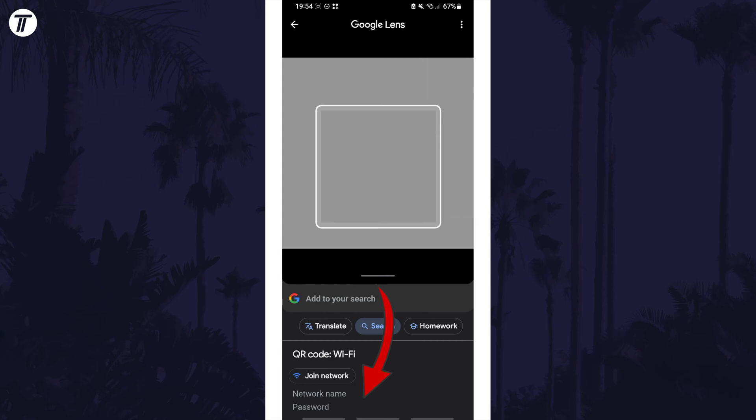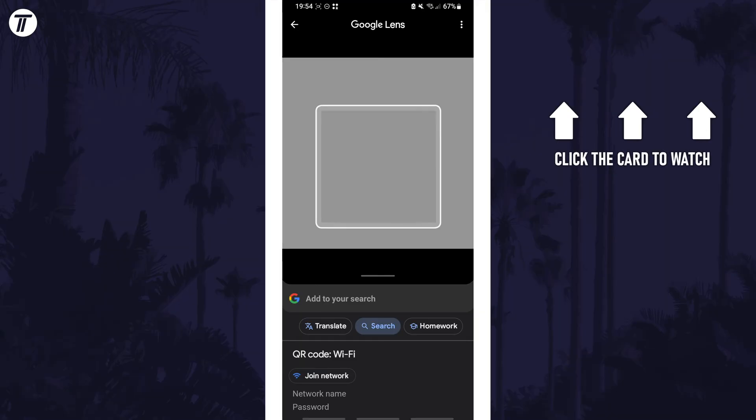That's how to view your WiFi password on a Samsung phone. Click the card on screen now to watch a video of mine showing you 10 easy ways to speed up your Samsung device.